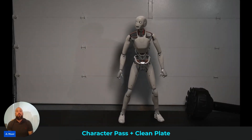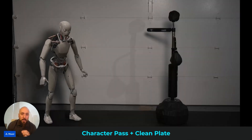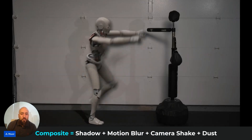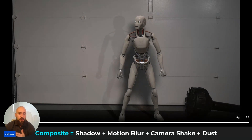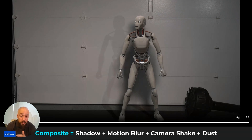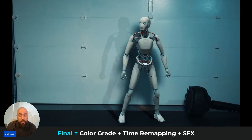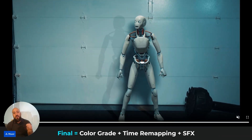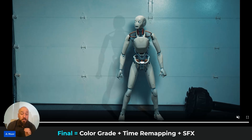We were working on a very small set and separating the actor from the back wall to get some depth of field wasn't really an option. That's where having those separate passes from Flow Studio comes extremely handy. I handed this shot off to my compositor who brought it into Nuke and took it further — he added proper shadows, motion blur, a little bit of camera shake, and some dust to boost the realism. Then I brought it into Premiere Pro for that final polish: I added a color grade, tweaked the timing with some remapping to sharpen up the action, and layered some sound effects to complete the shot.